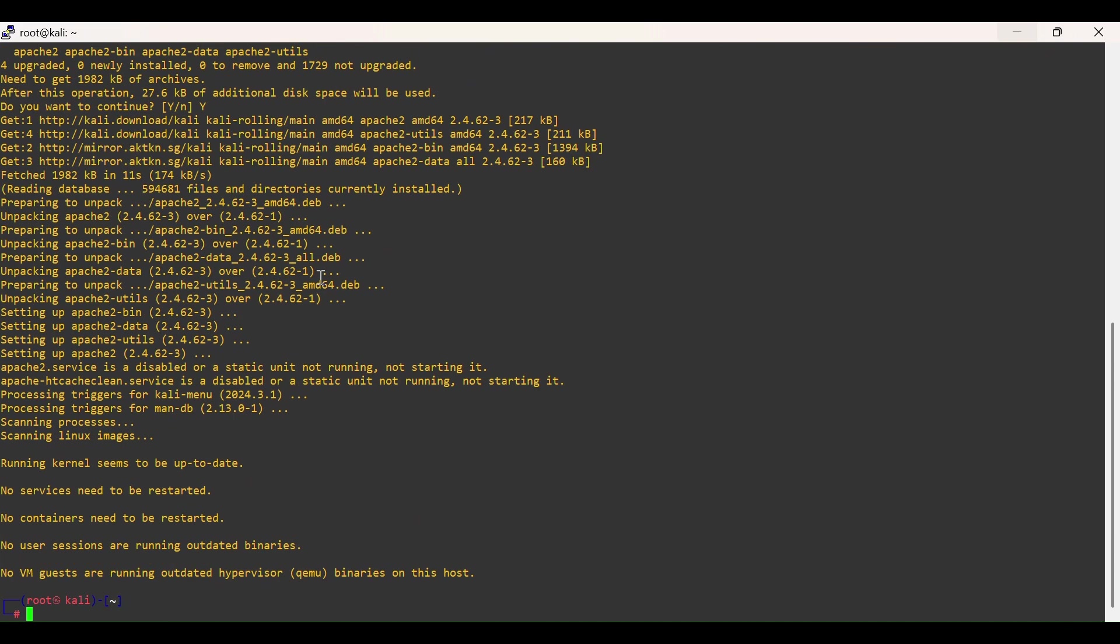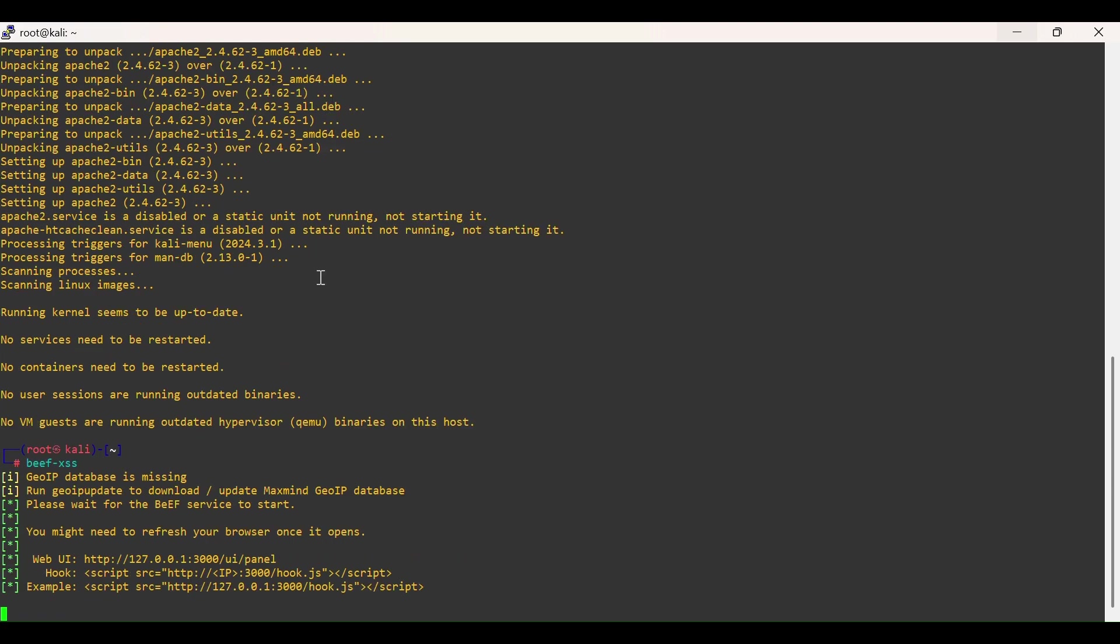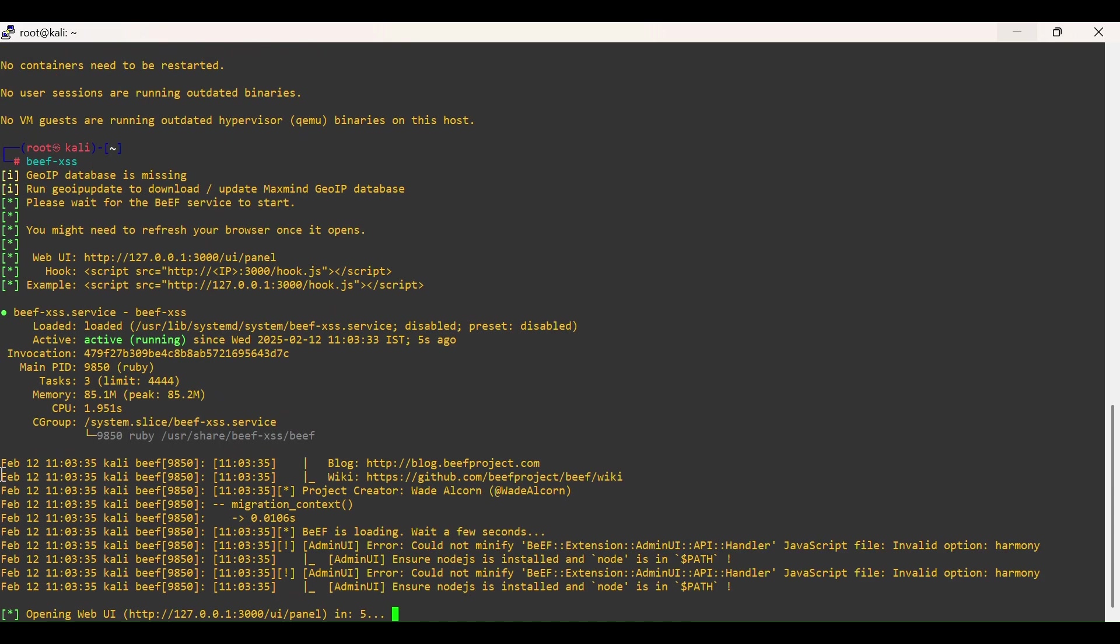Apache has been installed. Let's start BeEF by running beef-xss. BeEF service has started.